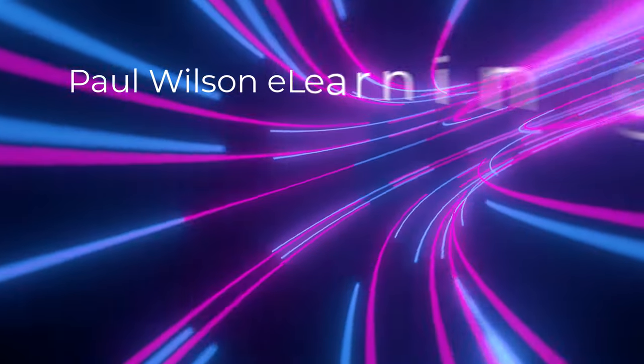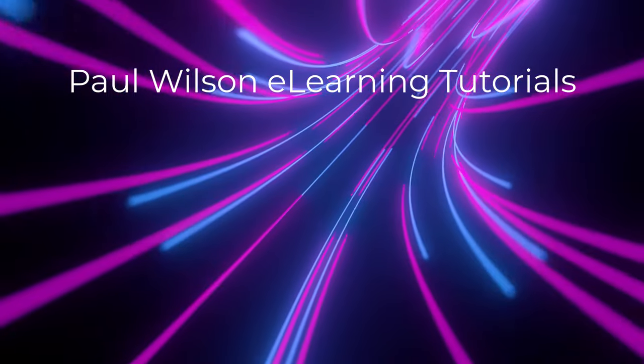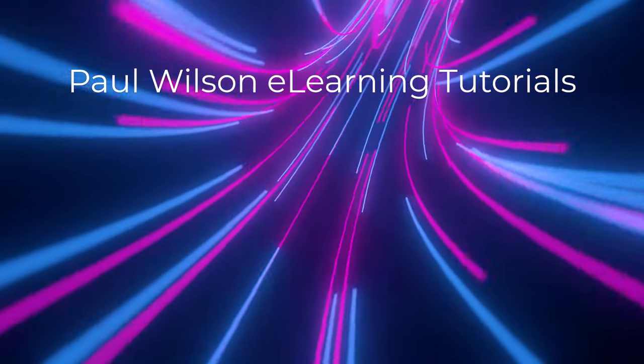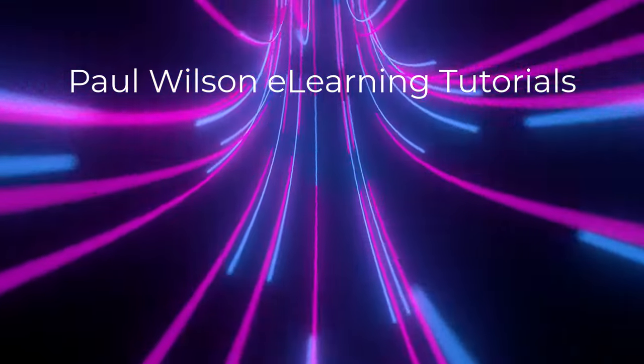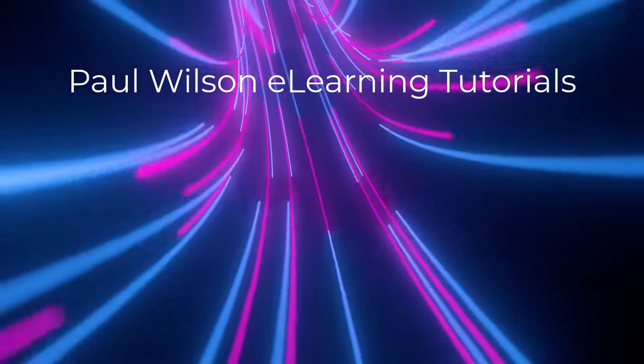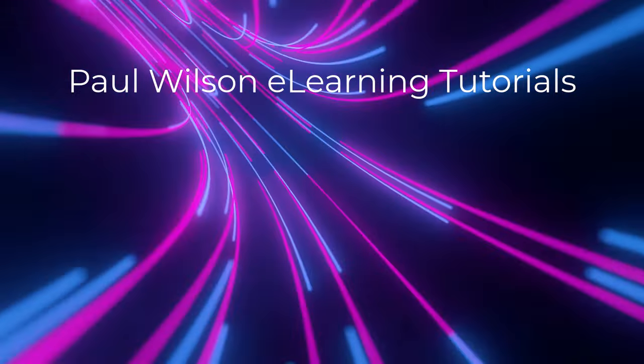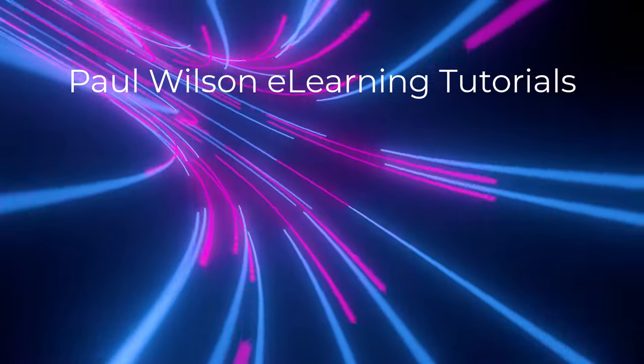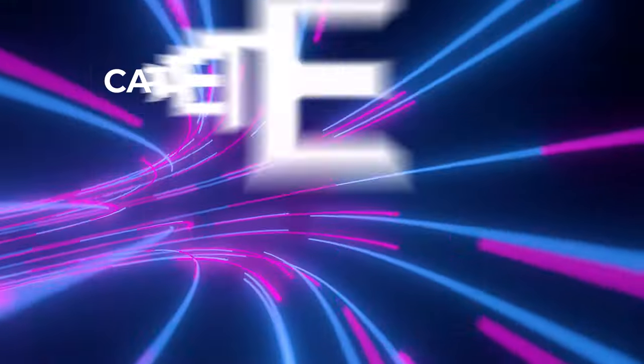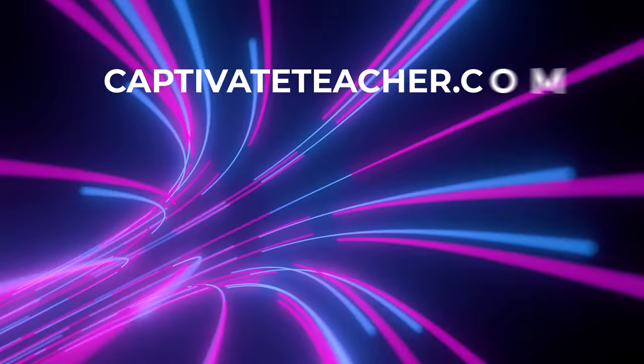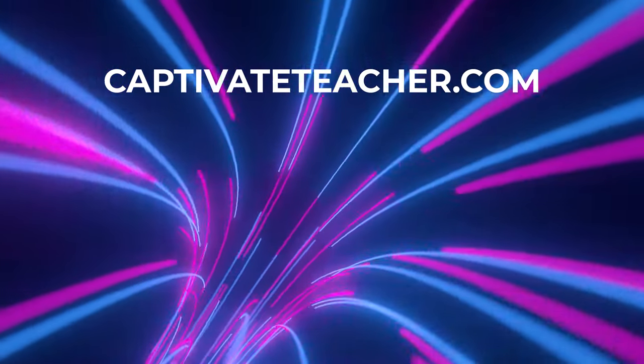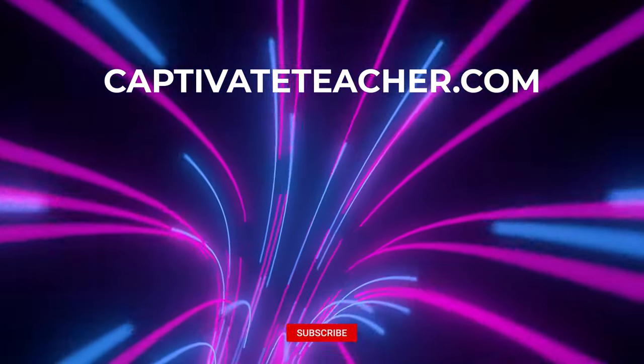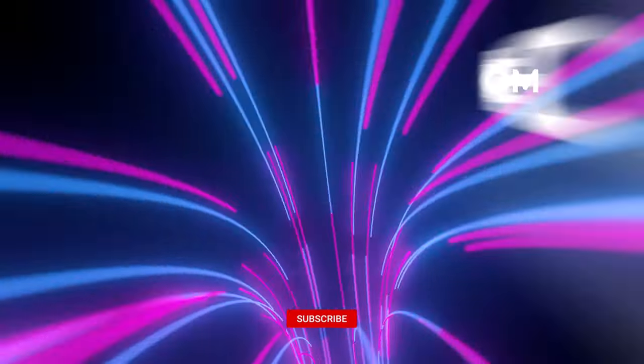If you thought this video was helpful, please like and share it with your colleagues. If you need help with Adobe Captivate, hire Paul for one-on-one instruction. Paul's goal is to focus on lessons based on your specific needs. Visit his website at CaptivateTeacher.com And don't forget to subscribe to his YouTube channel.